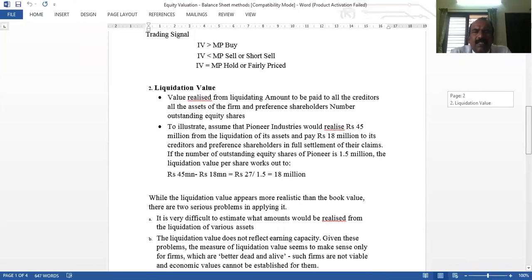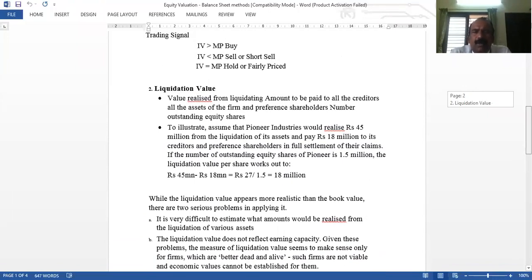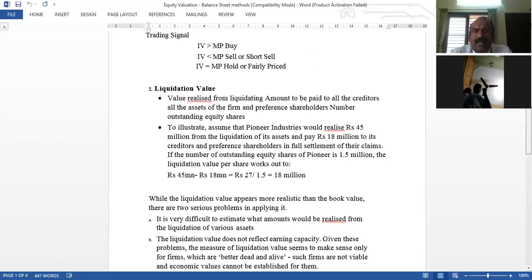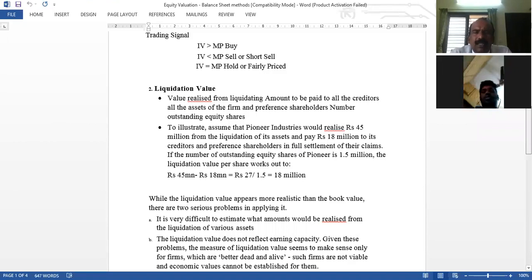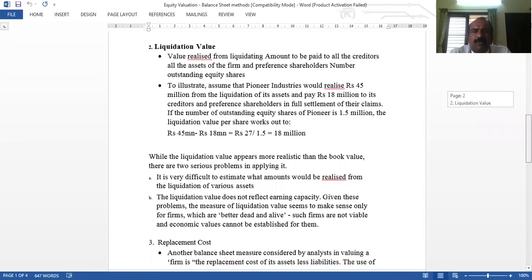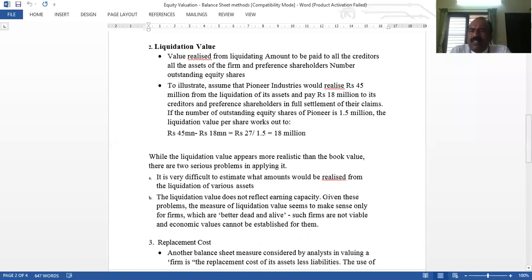The decision rule is: if intrinsic value is greater than market price, we buy; if intrinsic value is less than market price, we sell; and if intrinsic value equals market price, we hold the stock. The second balance sheet measure is liquidation value. This method assumes that all assets are liquidated today — what would the value be? That current realizable value of all assets is called the liquidation value.